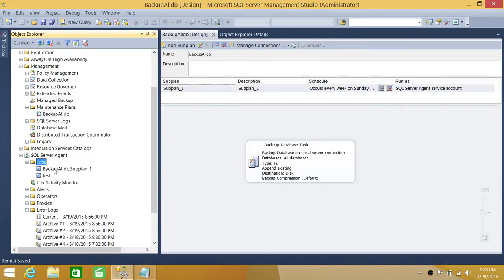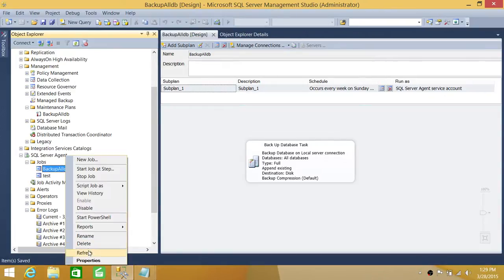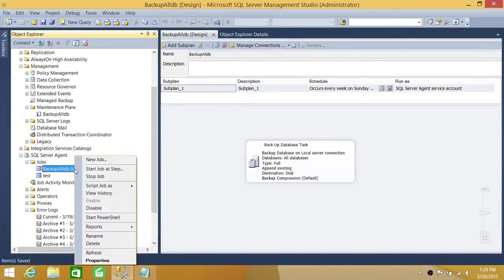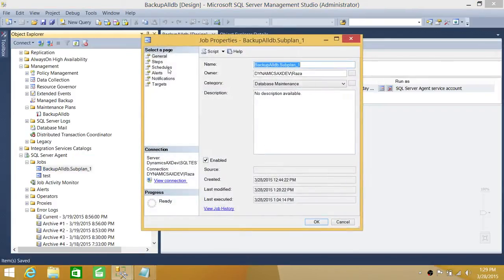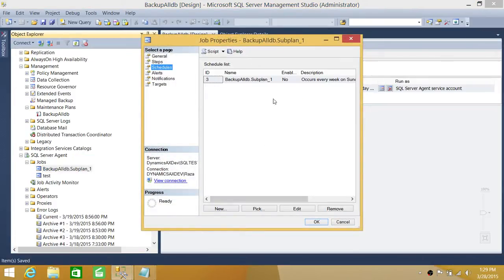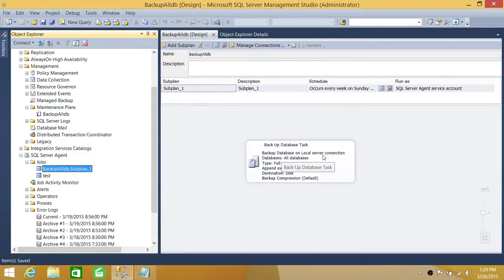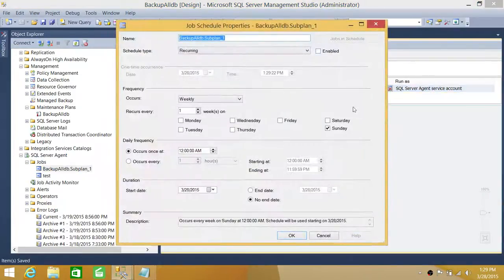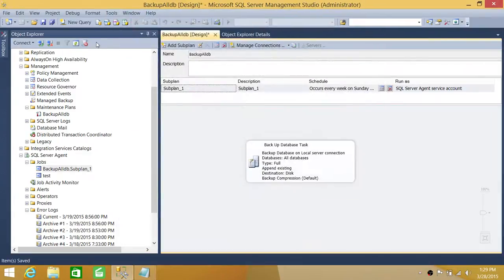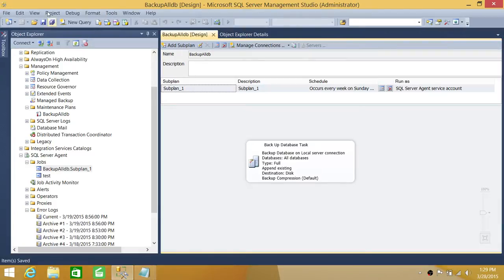Here is the job that was created by this maintenance plan. We can go to the properties of that job, navigate to the Schedule tab, and see that 'Enabled' is set to No. Let's go ahead and enable the maintenance plan and see if it changes on the job as well. Click to enable it, click OK, and save it. Don't forget to save — it will not take effect until you save everything.